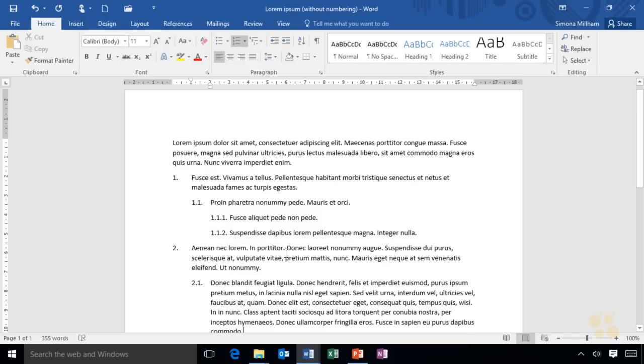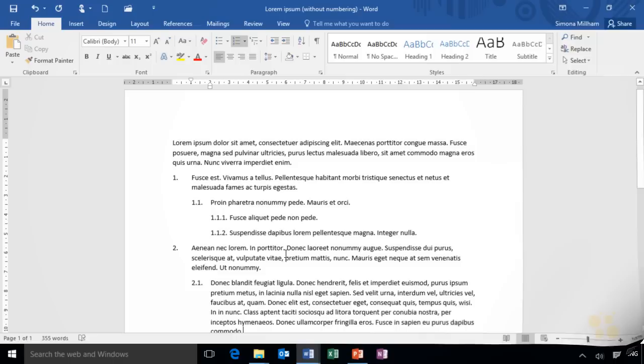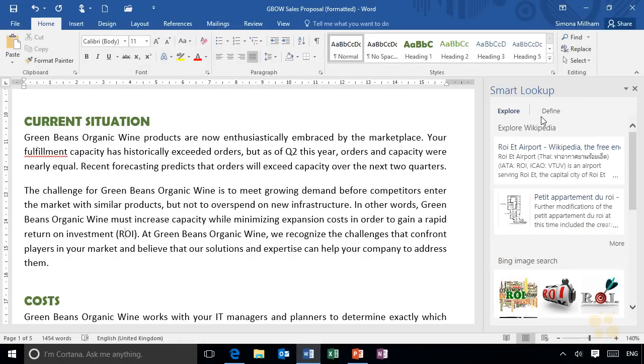Or perhaps you've not yet seen some of the new functionality of Microsoft Word 2016. Look at the right hand side of my screen—I can look words up directly from within Microsoft Word with the smart lookup pane there, and I've got images I can use in my documents as well.